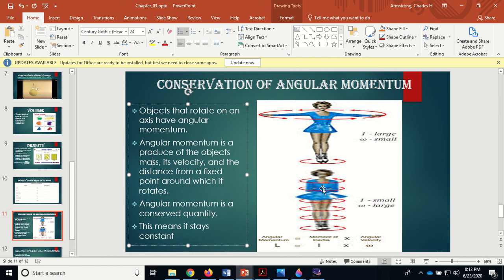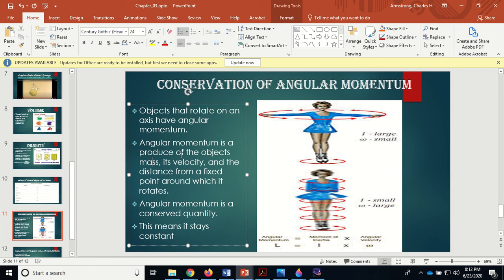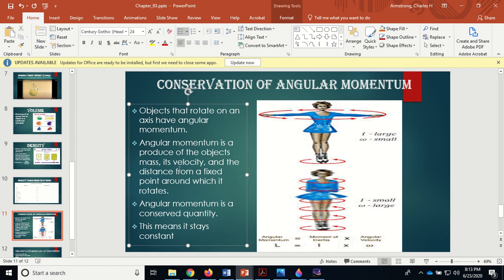It depends on velocity and distance from a fixed point. The figure skater's mass doesn't change between these two pictures. Mass times velocity times radius has to equal a constant number. If any one of those goes down, the other one has to go up. When she brings in her arms, she's reducing the radius. If the radius goes down and the mass stays the same, but angular momentum has to stay constant, that means the velocity has to go up.